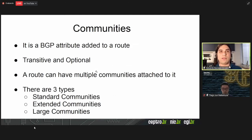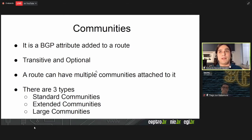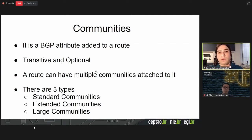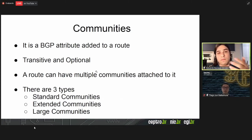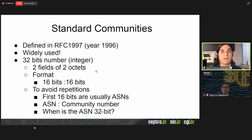Communities are a BGP attribute added to a route. They are transitive and optional — you can use them or not. A route can have multiple communities attached to it, meaning more than one mark associated, so you can have as many communities as you wish to manage traffic in the best way. There are three types of communities: standard communities, extended communities, and large communities.